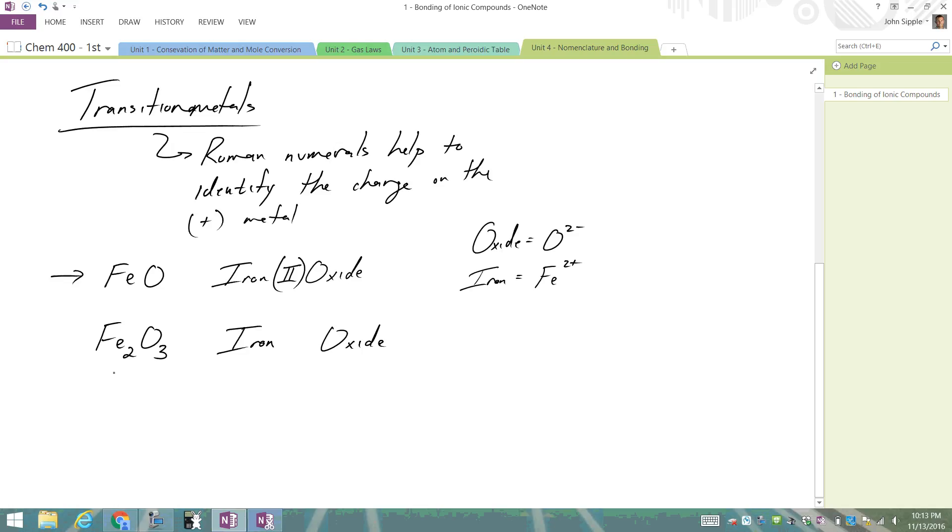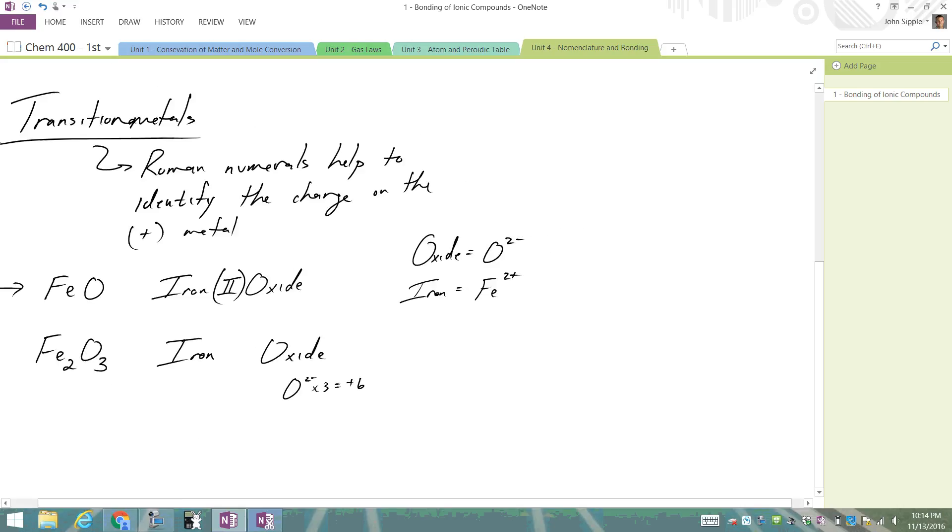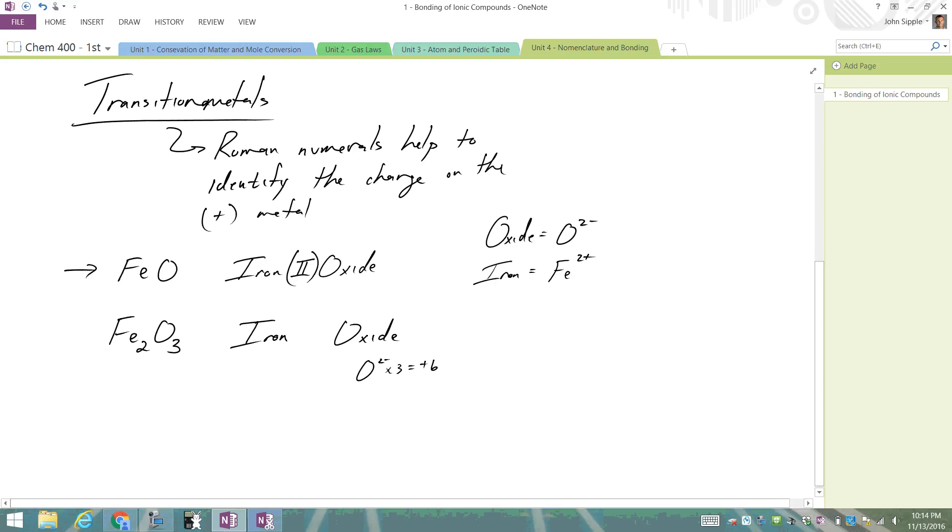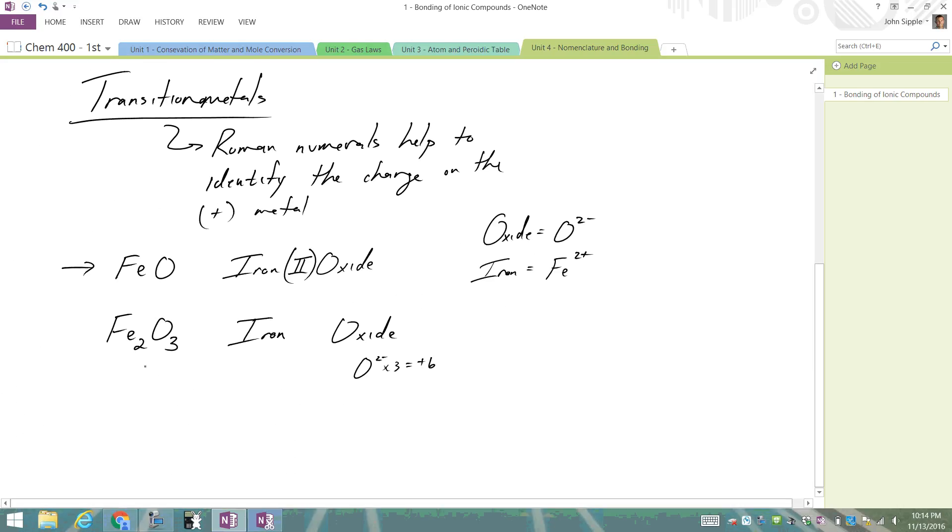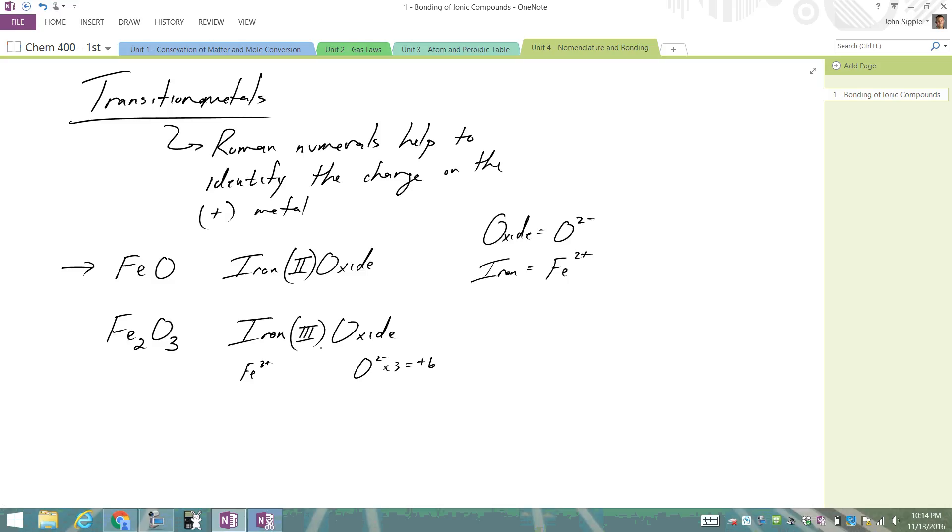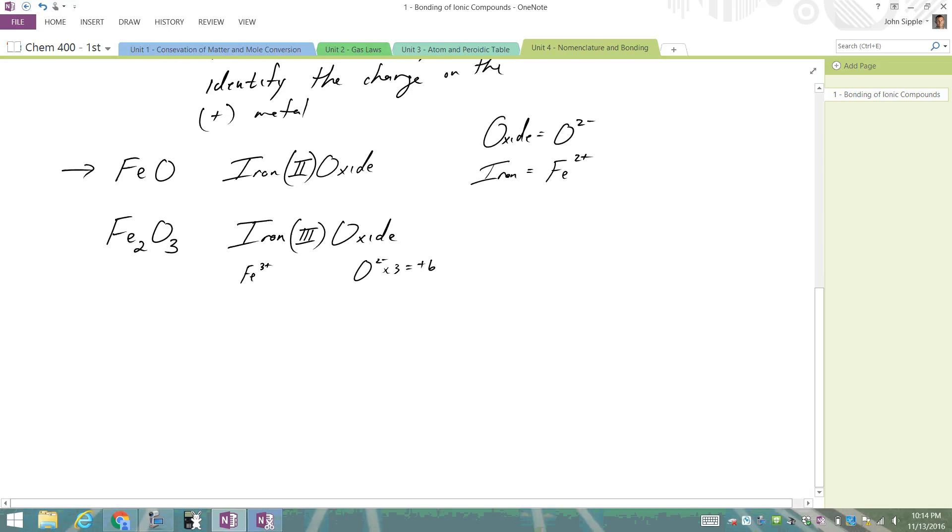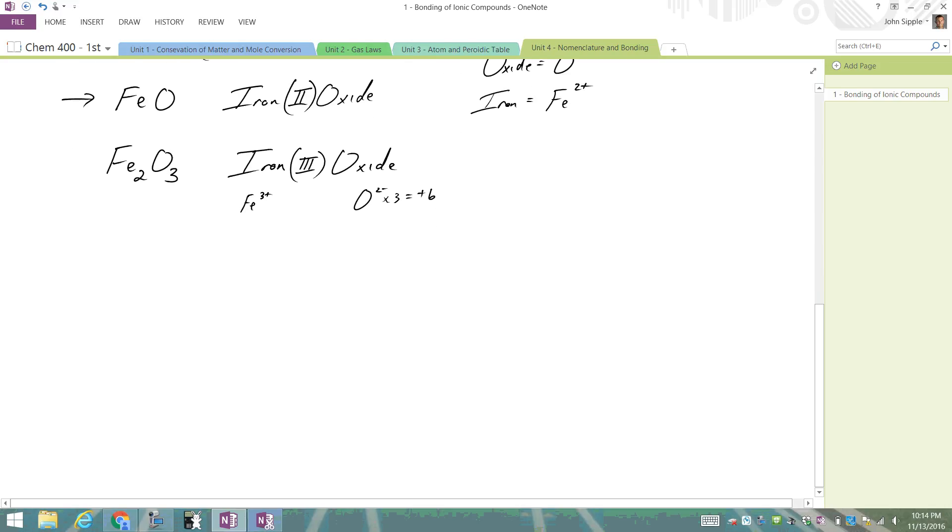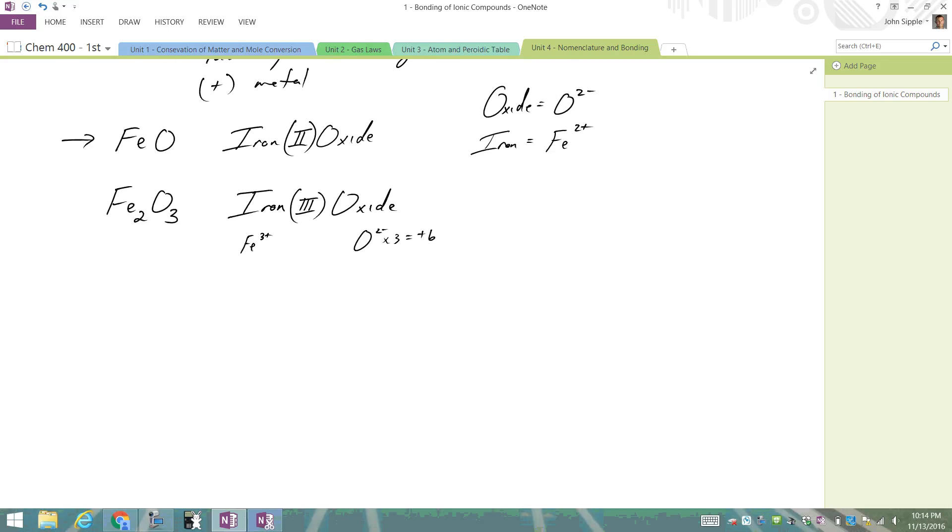In this next case, oxide is still 2-, but we got three of them. That's a total of -6. So if we take six and divide it by two, well the charge of iron here, if we have Fe3+ and three times two is six, it's iron(III) oxide. So we're going to use Roman numerals to identify the positive charge on the metal.